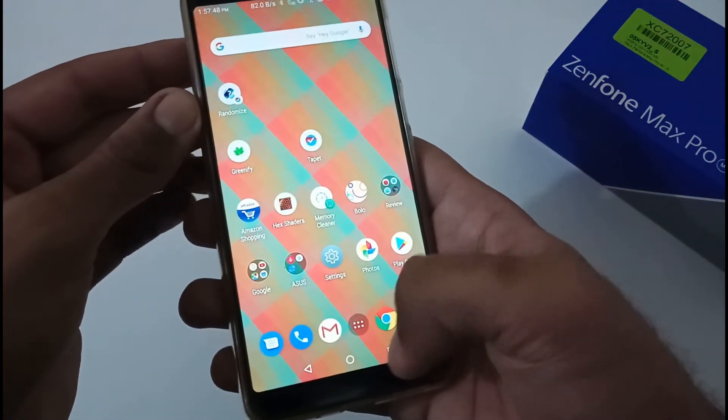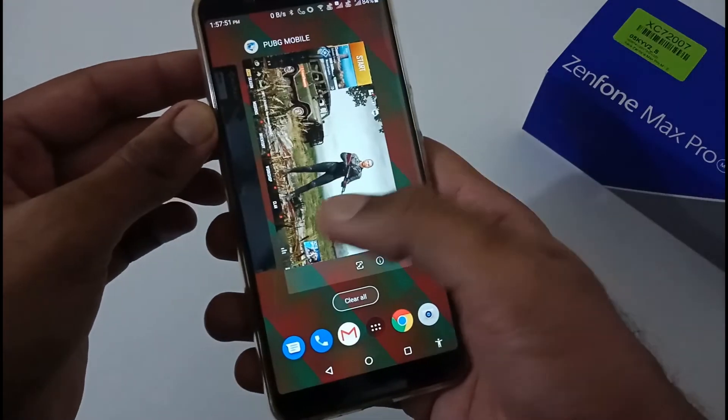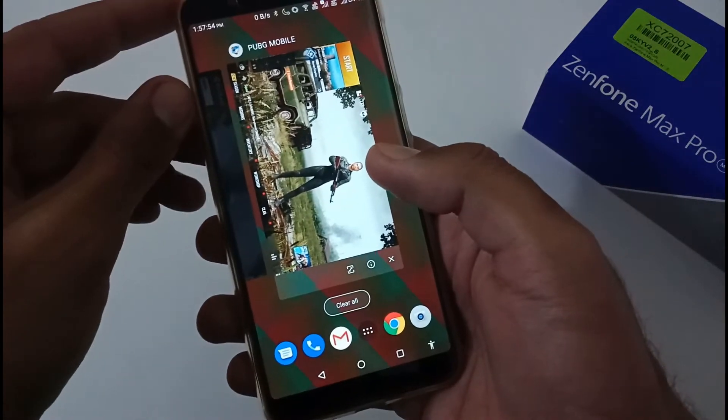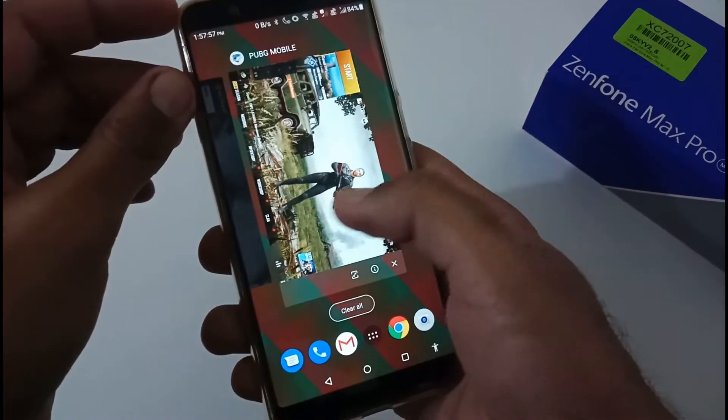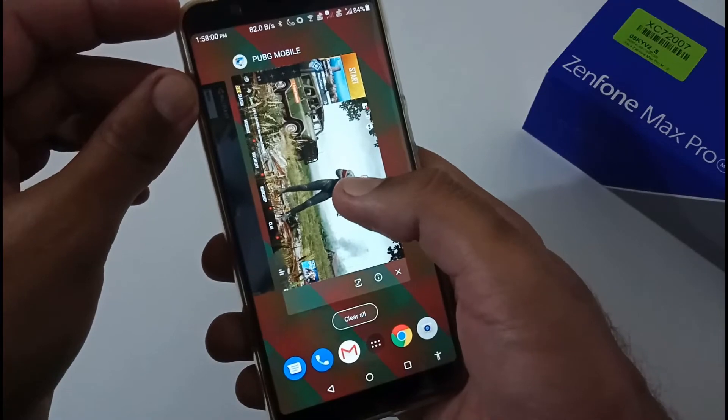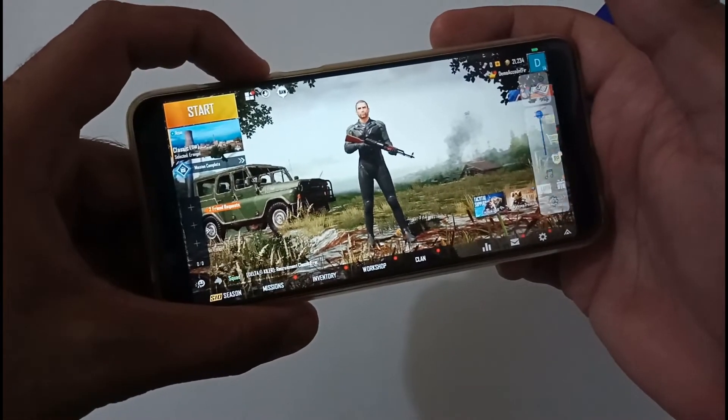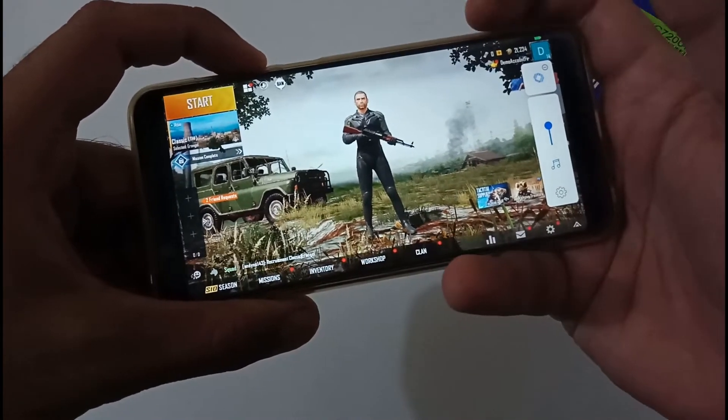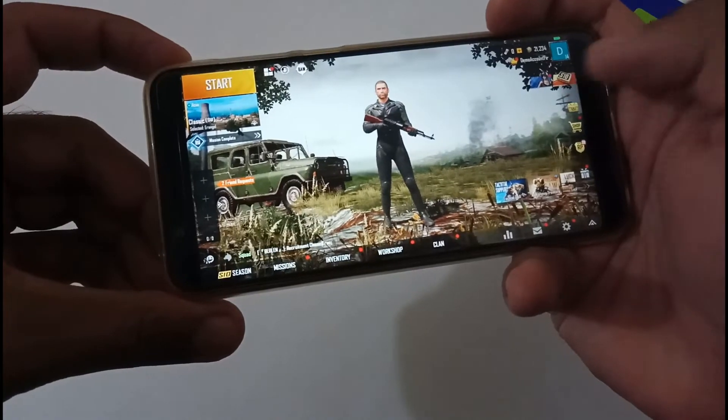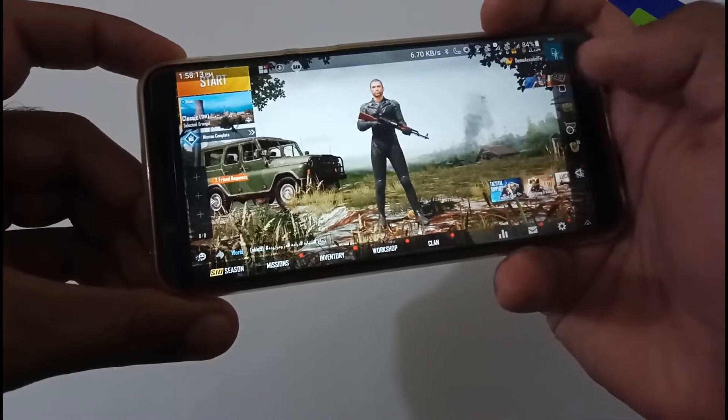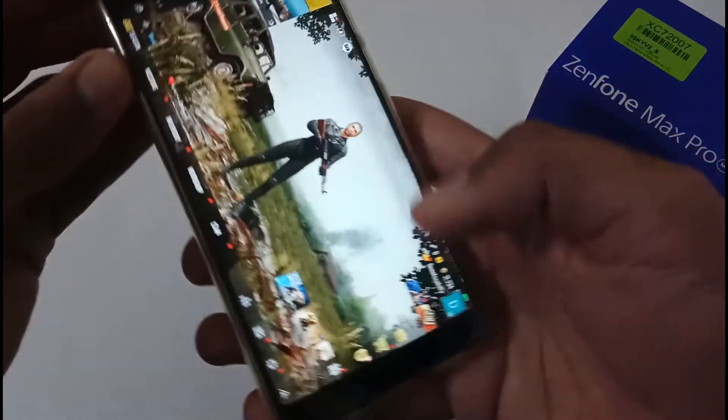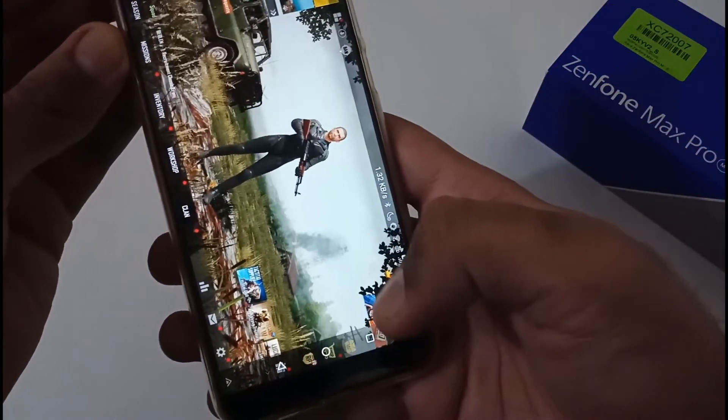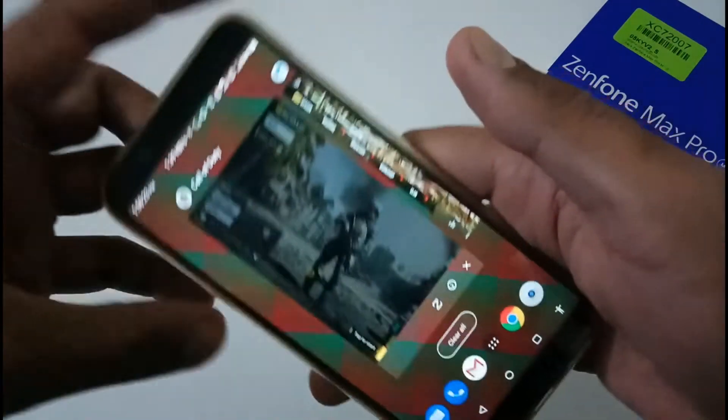Now let's move to the memory management. I have already run two games and both are running fine. For PUBG, I'm running on balance or default settings. I have never played above, so you can try at your end. First, I'm going to open PUBG. You can see that it is loaded with the same home screen which I was accessing earlier.